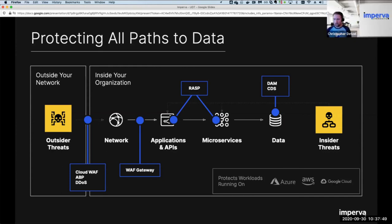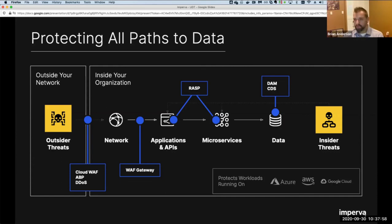On whether query enrichment is part of DAM or requires additional licenses: we're working with our licensing group to package this with our database activity monitoring offering. As of today it's purchasable as a separate item, but very soon we'll be releasing a bundled packaging of query enrichment with DAM to complete this story.